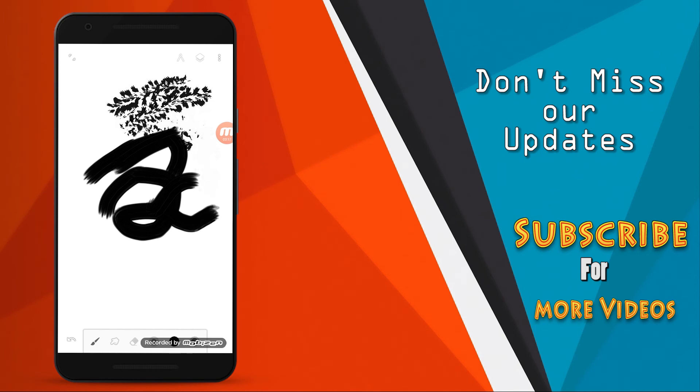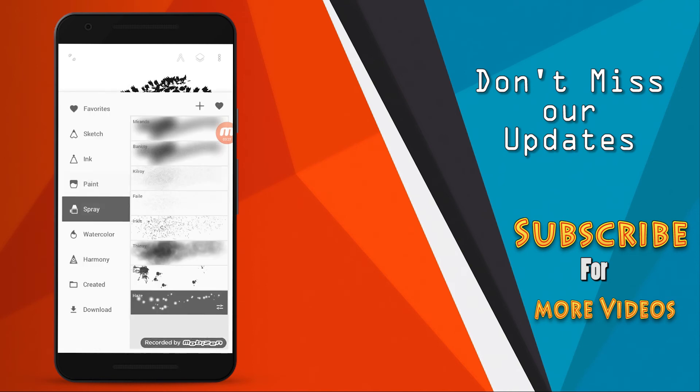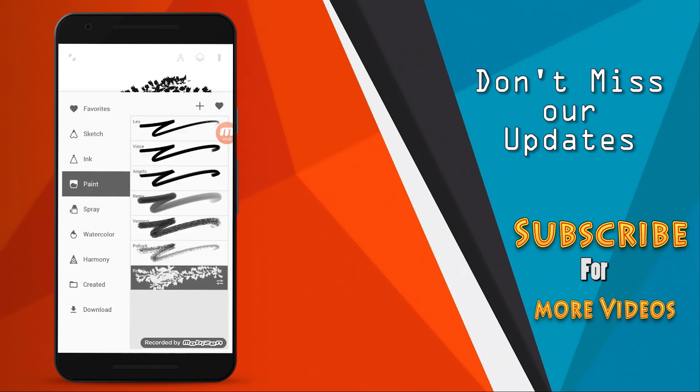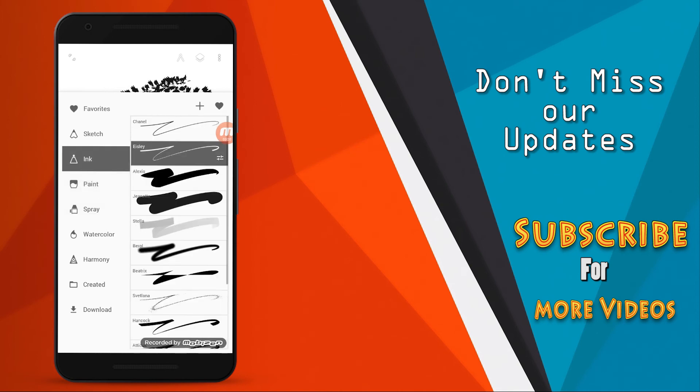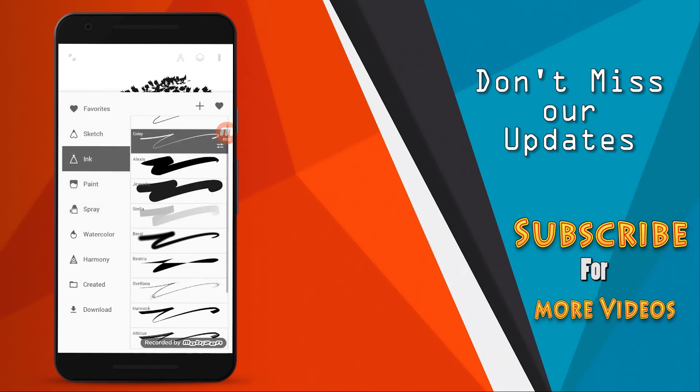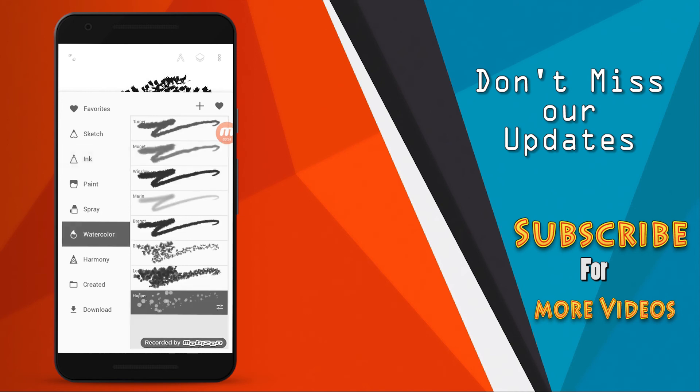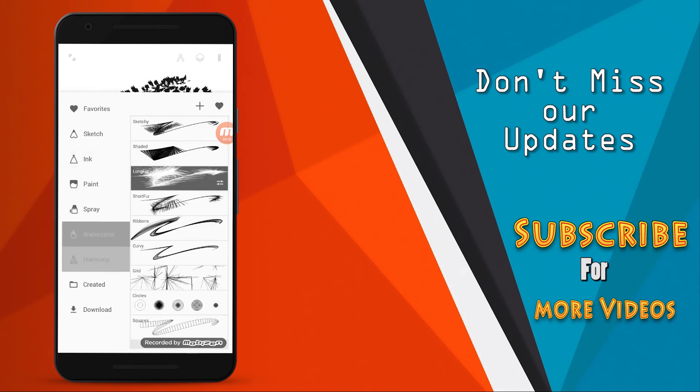We will show you the many sprays, paint, ink. You have many models. We will show you the watercolor and harmonic. So let's continue the video.